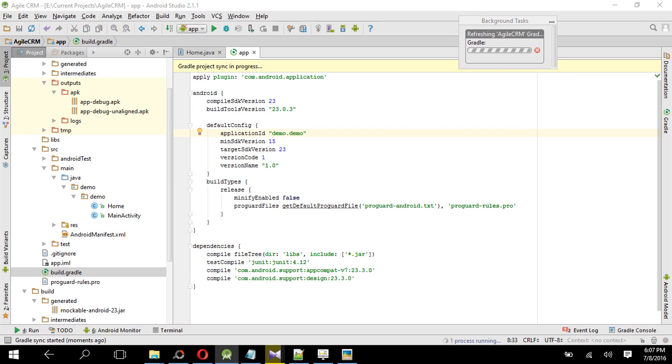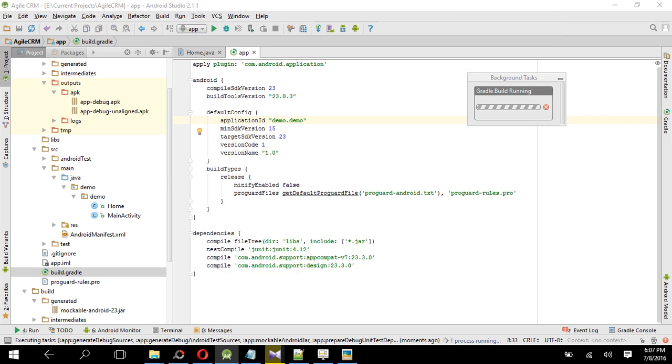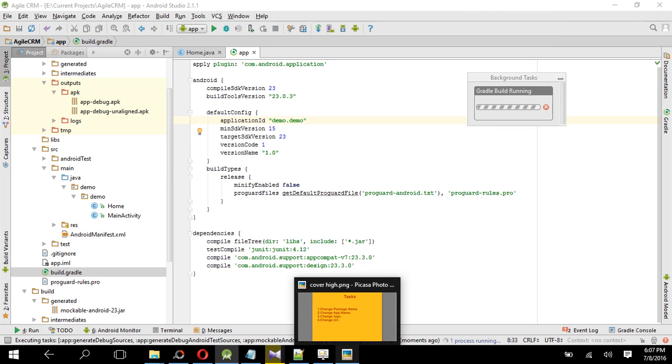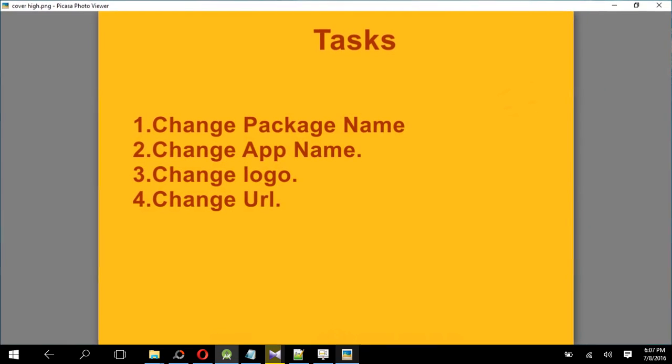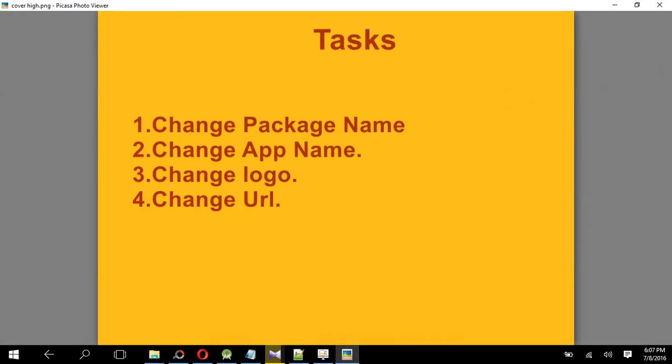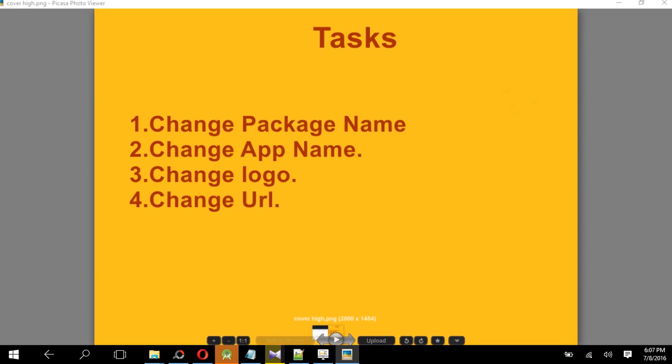It will take some time. Okay, in the meantime, let's see. And our second task is we have to change the app name. Like you want to give your app name demo, so how can you change the name?